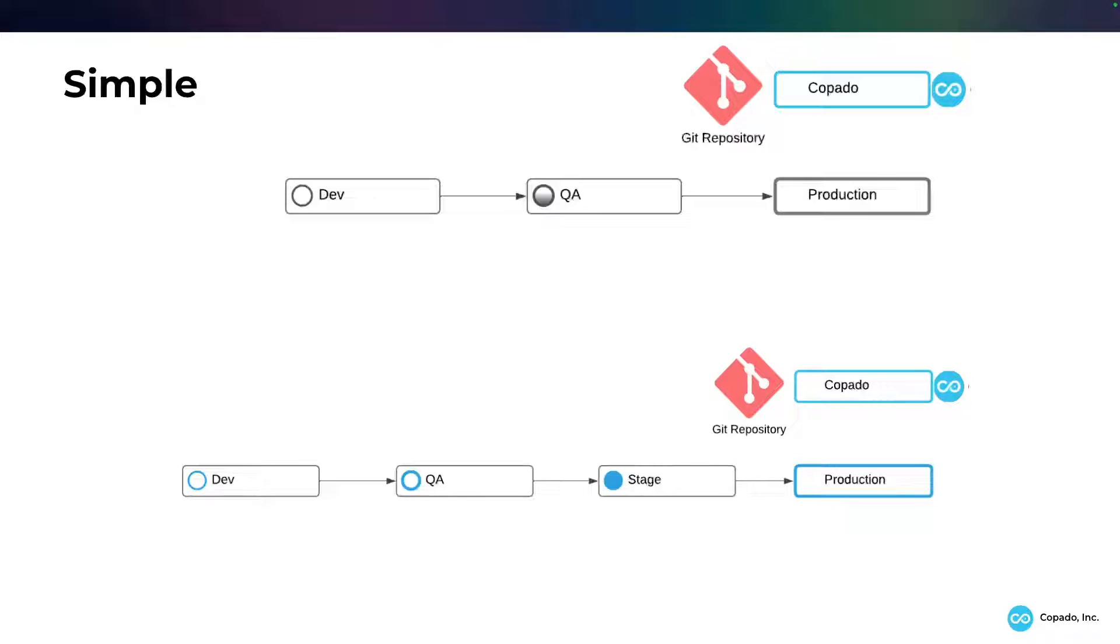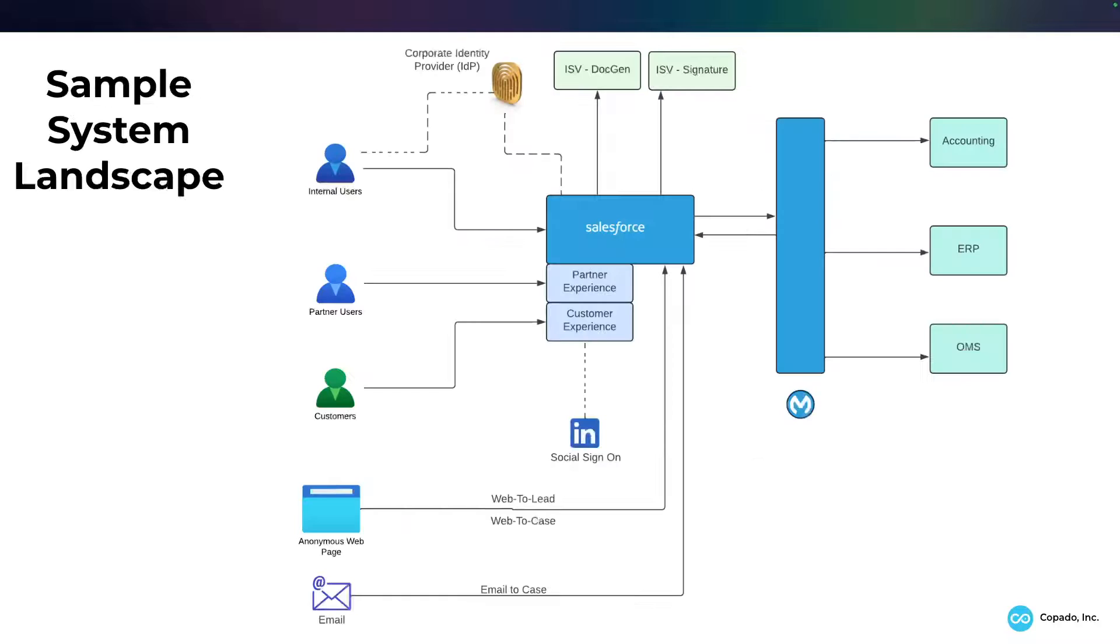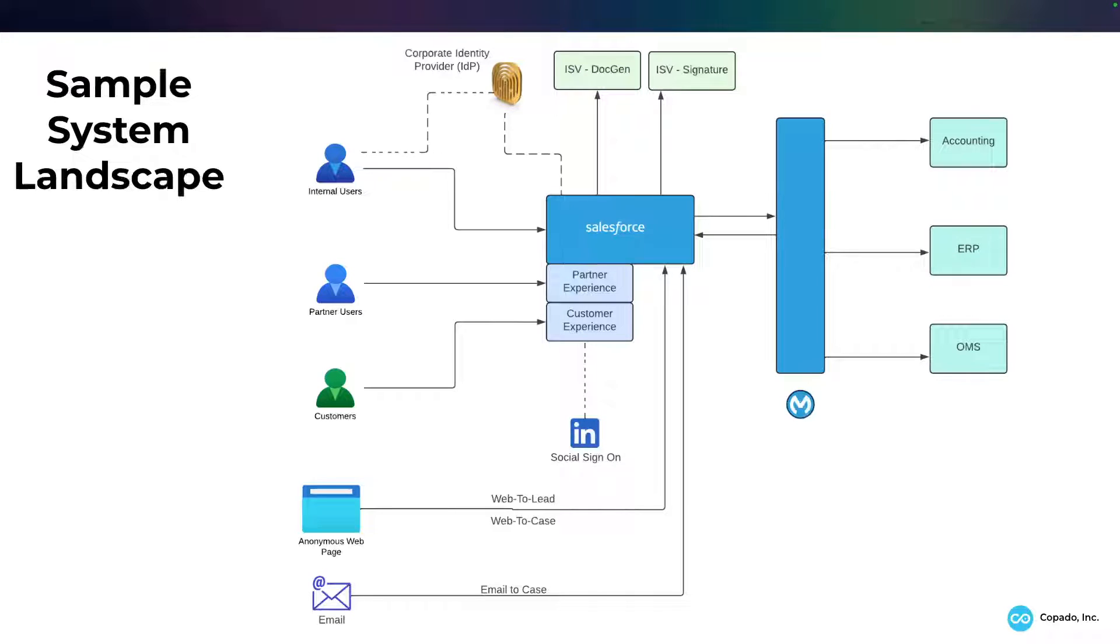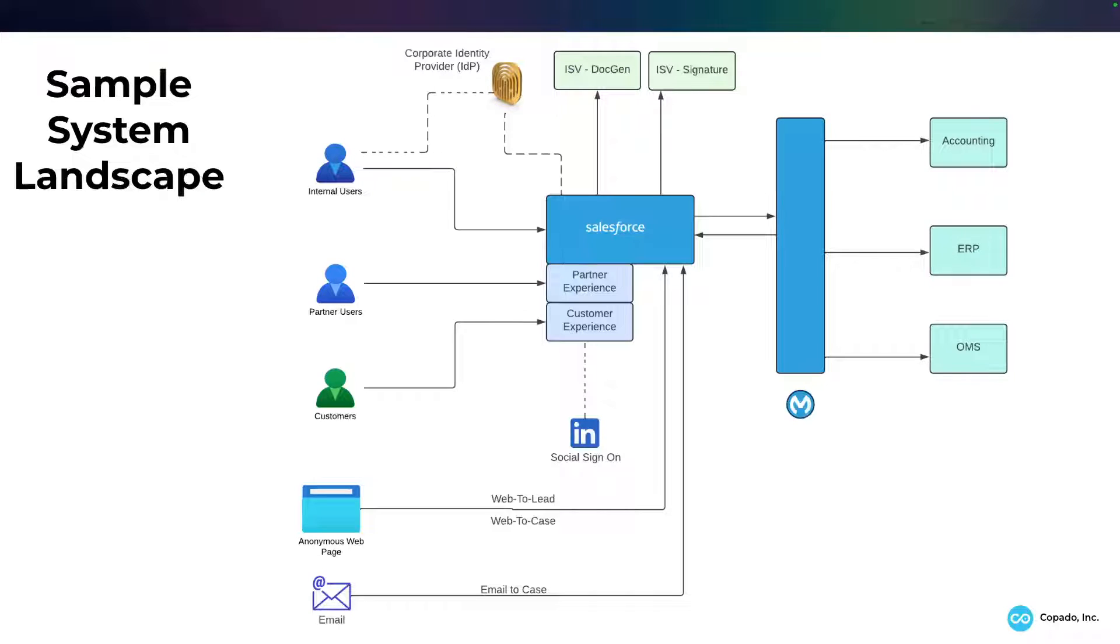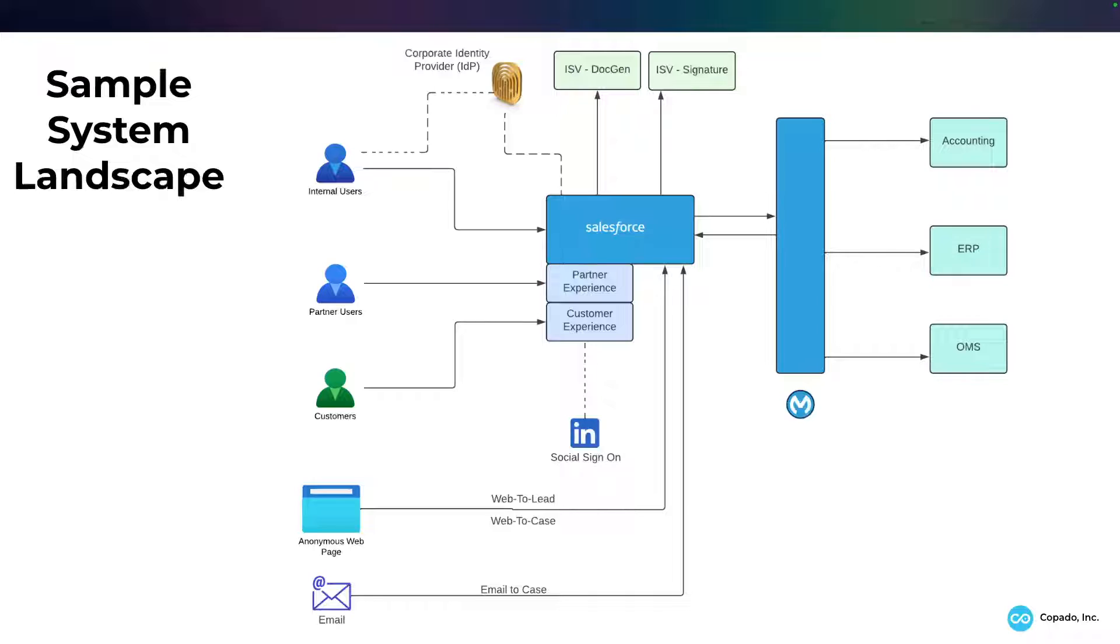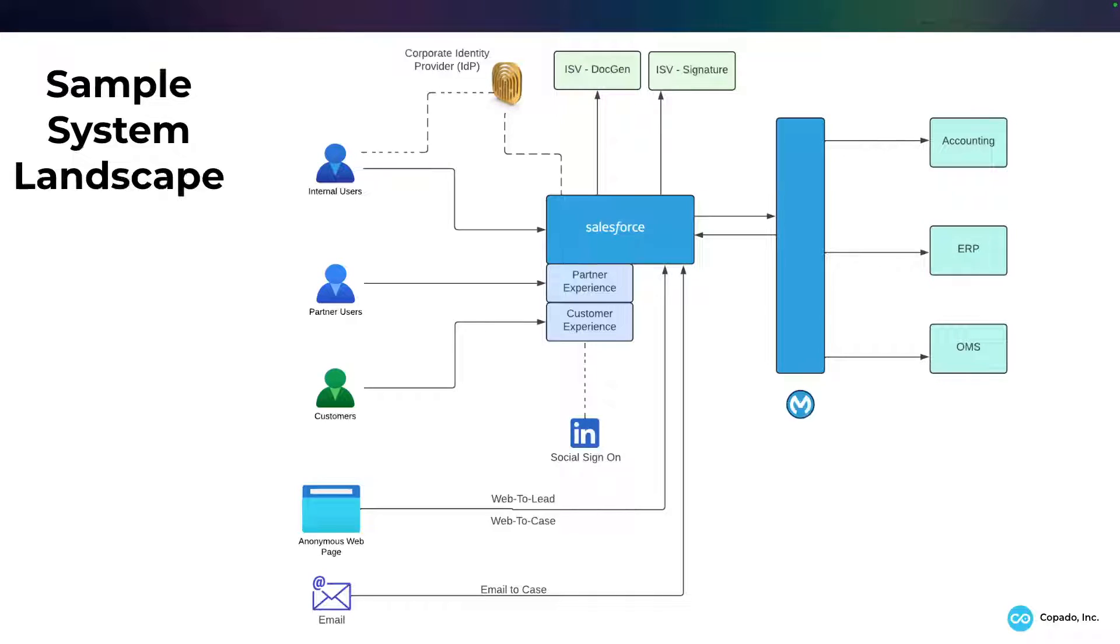And as we talked about the previous slide with the environment, the system landscape, your dev environments might not have all of the complexity. Your dev environments may not have the doc gen, the digital signature. Your dev environments probably wouldn't have your single sign-on, and your dev environment probably would have the digital experiences.